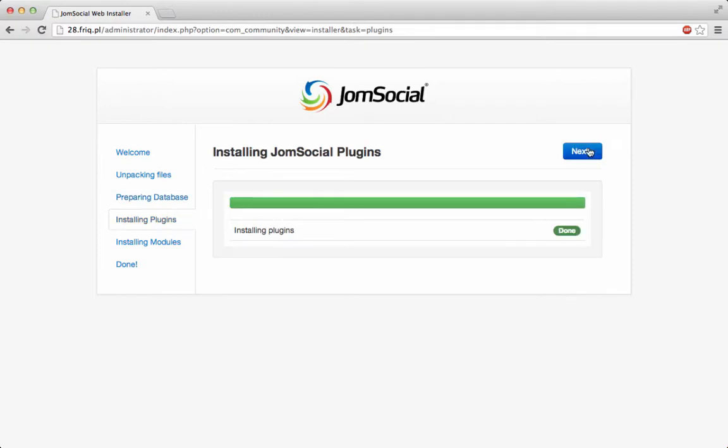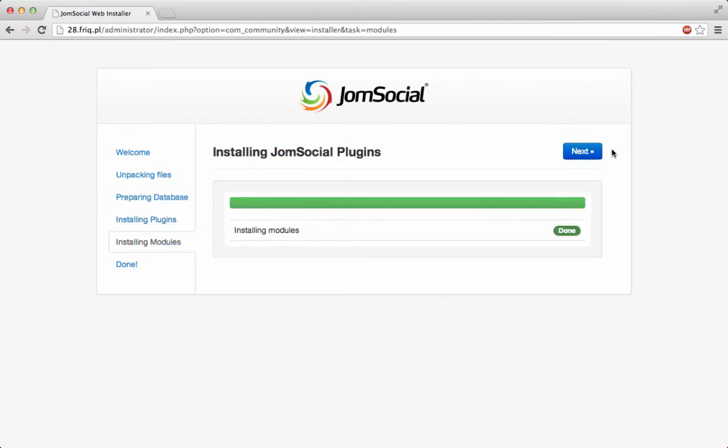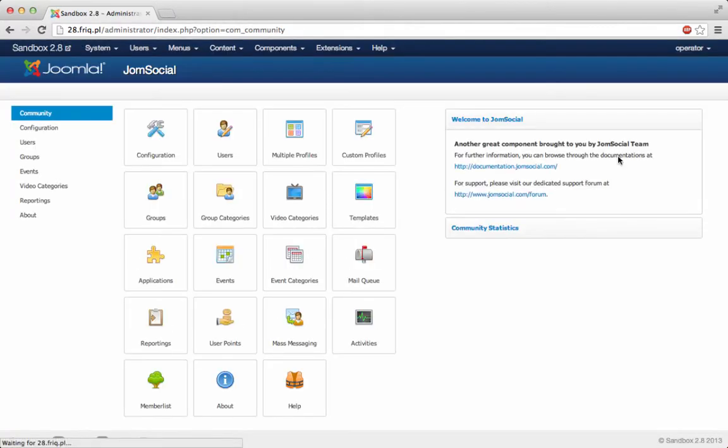As you can see, it's also installing plugins. So it's installing plugins and modules. So you don't need to install them one by one as you would in previous JoomSocial versions. So it's like an all-in-one installation package, which is really great.